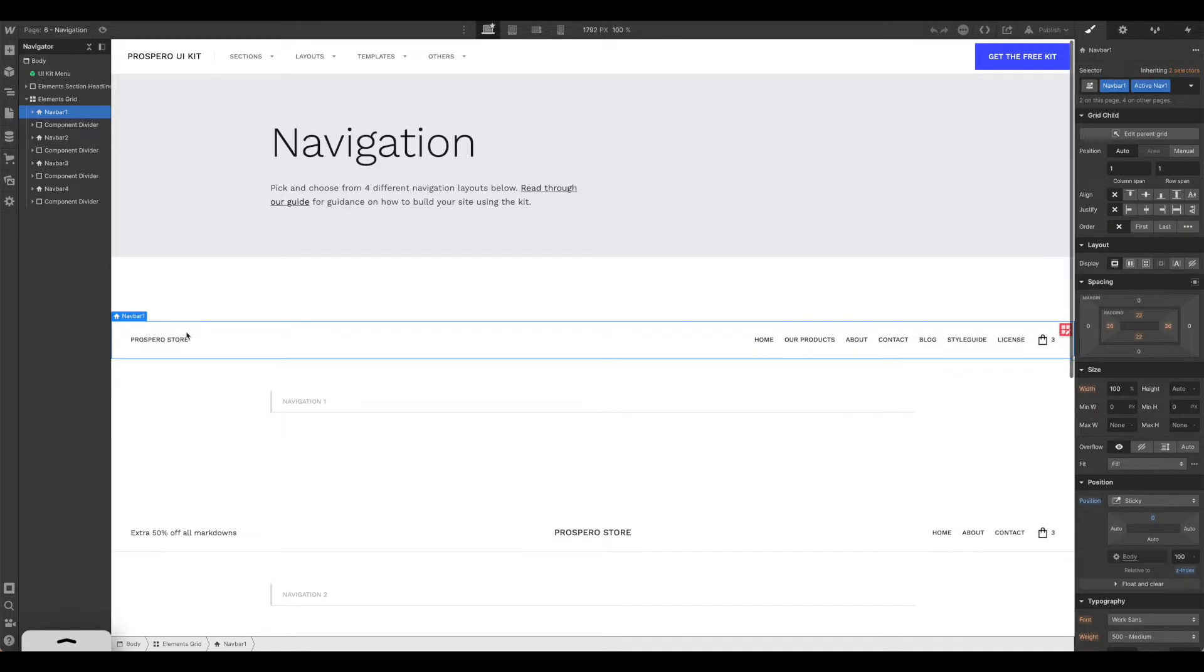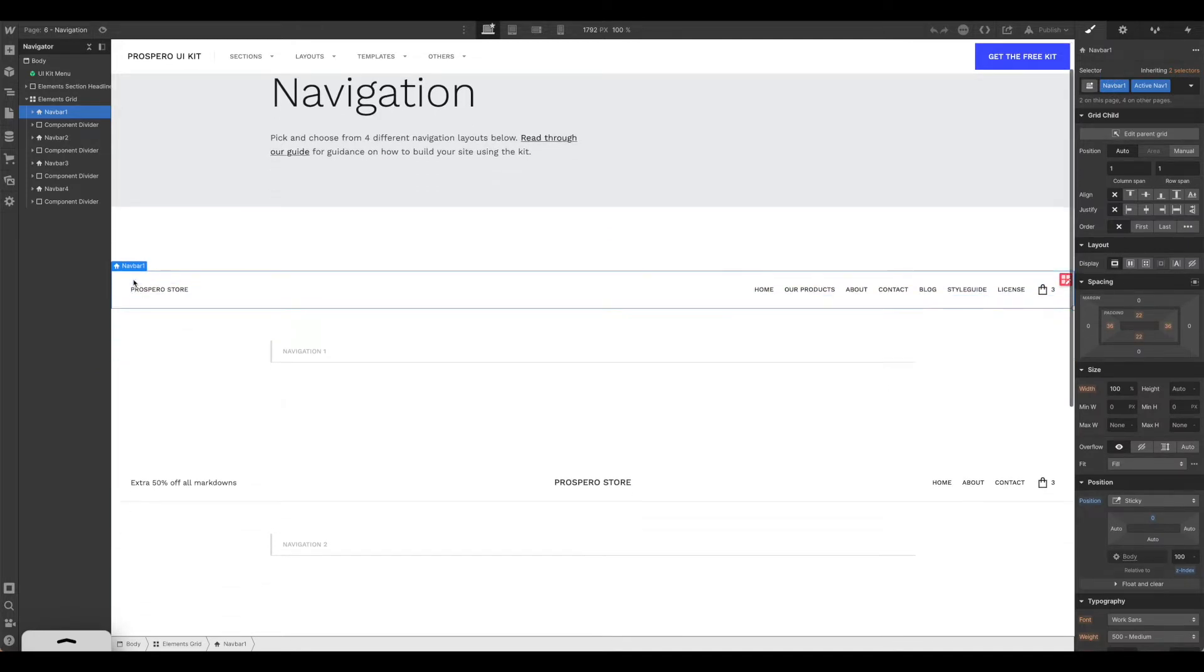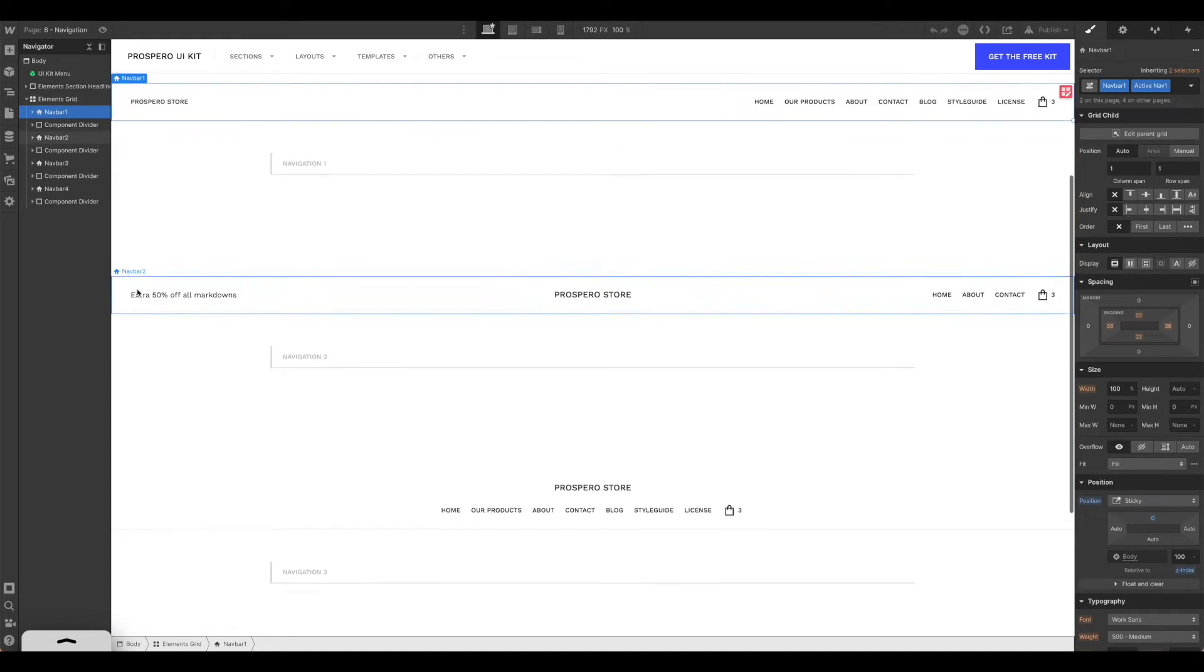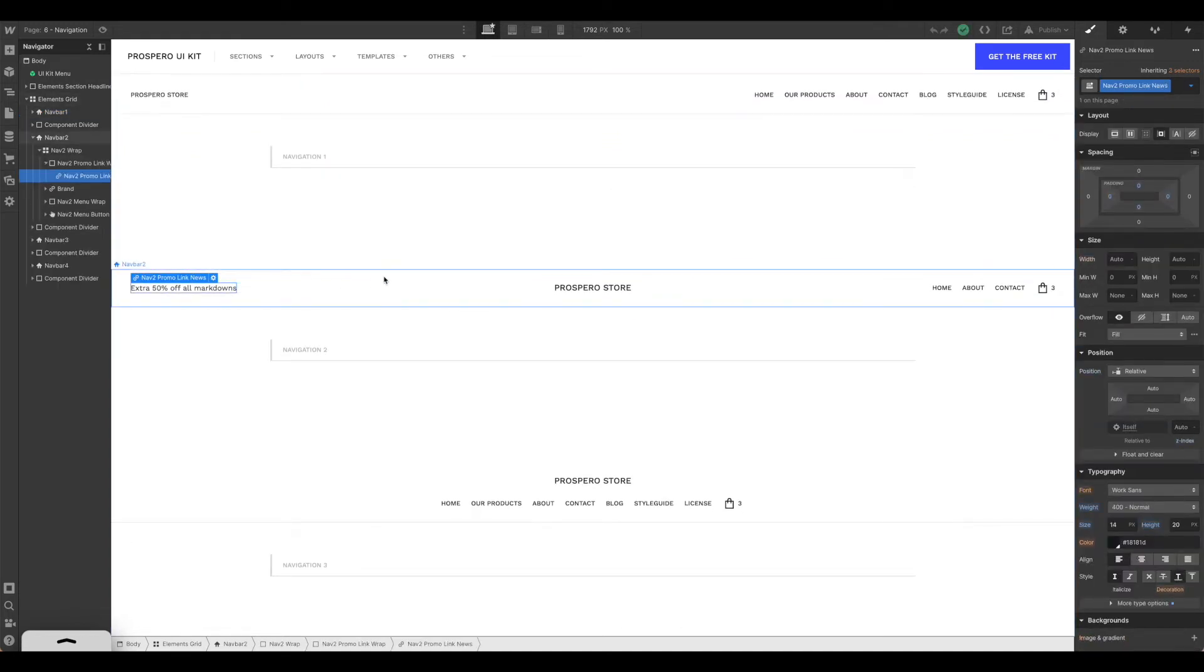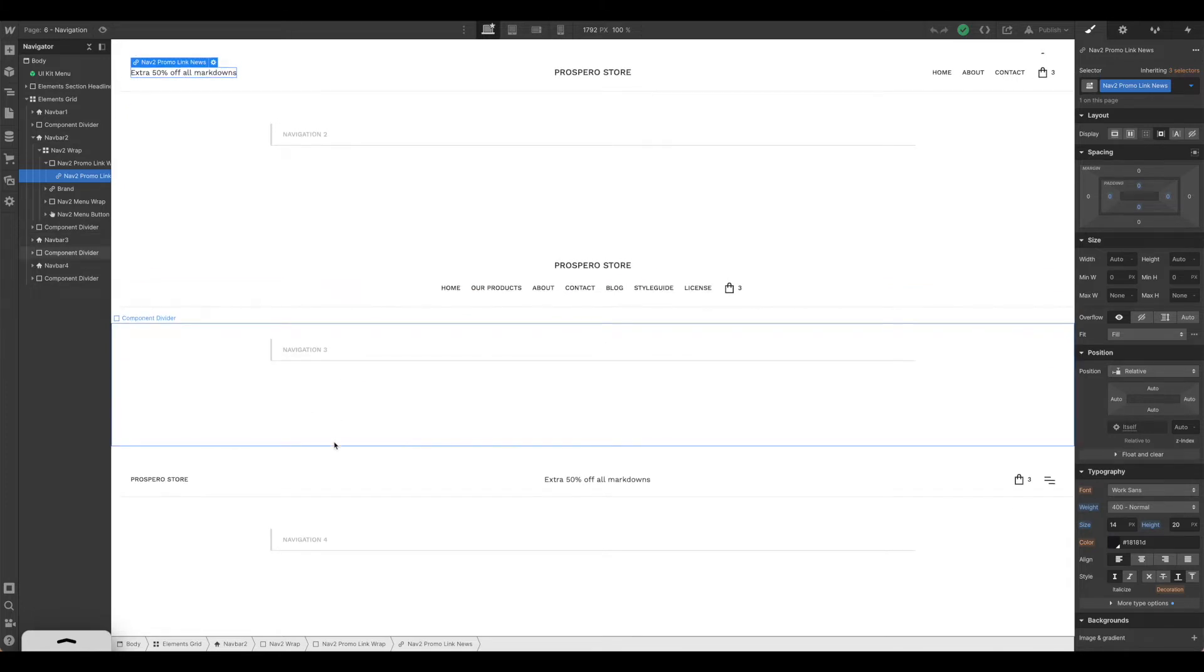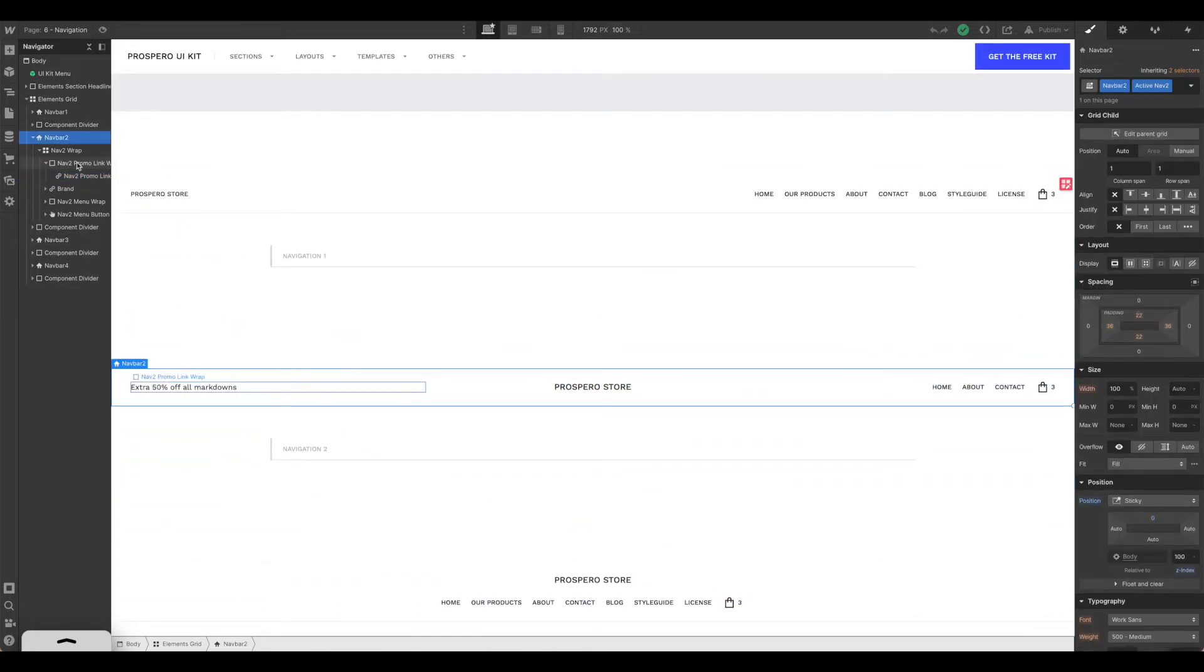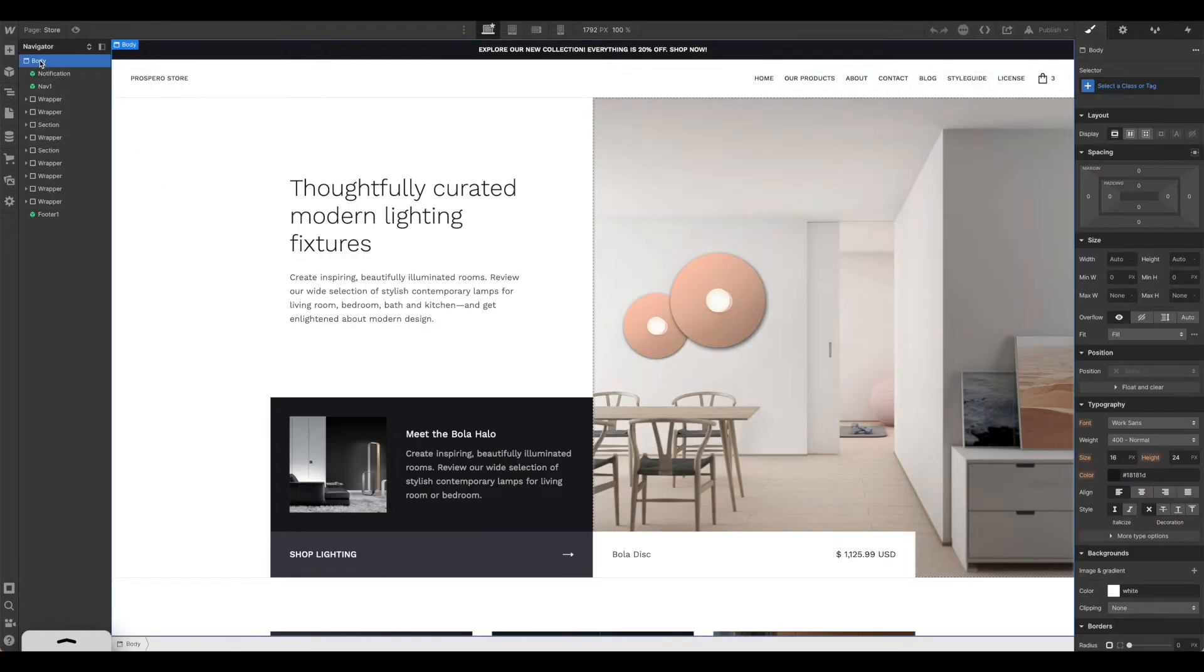You can see this is the one they're using here, nav bar one, but you could certainly swap out for this nav bar two, three, or even four. Perhaps you like this one better. You can go ahead and on here hit command C, come back over to your store, come to your body, and hit command V.